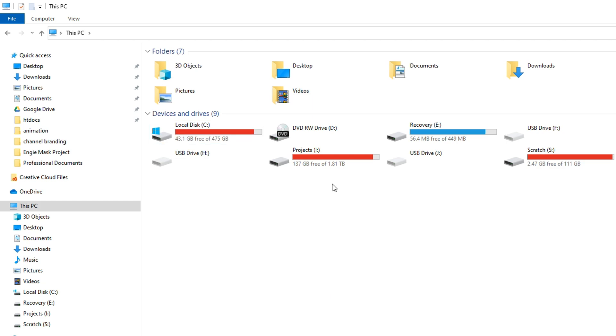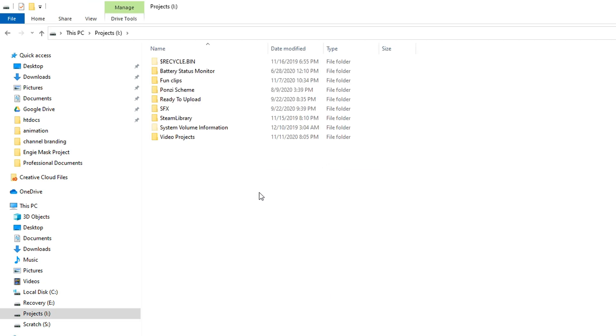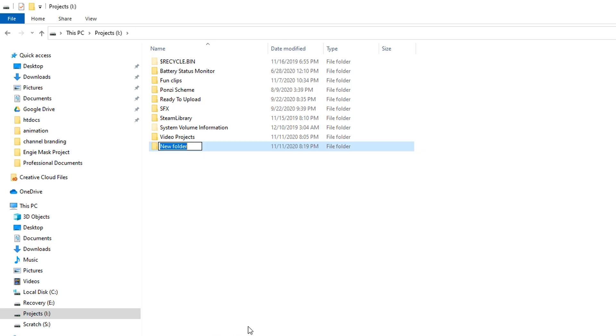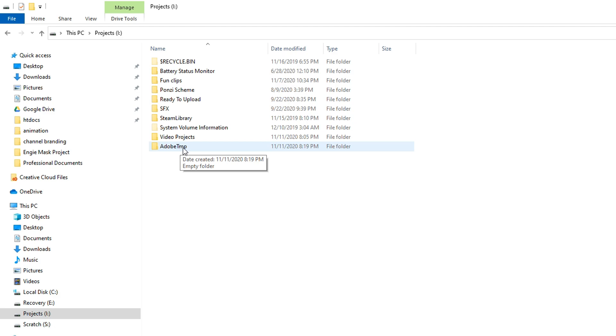The first thing you'll need to do is install another drive to use for your temp directory. I'm going to be using this projects drive. Inside of that, create the folder that you want to use. I'll call mine Adobe temp, and this is where we're going to be tricking Adobe into storing our files. So remember this name and the drive letter associated with it.